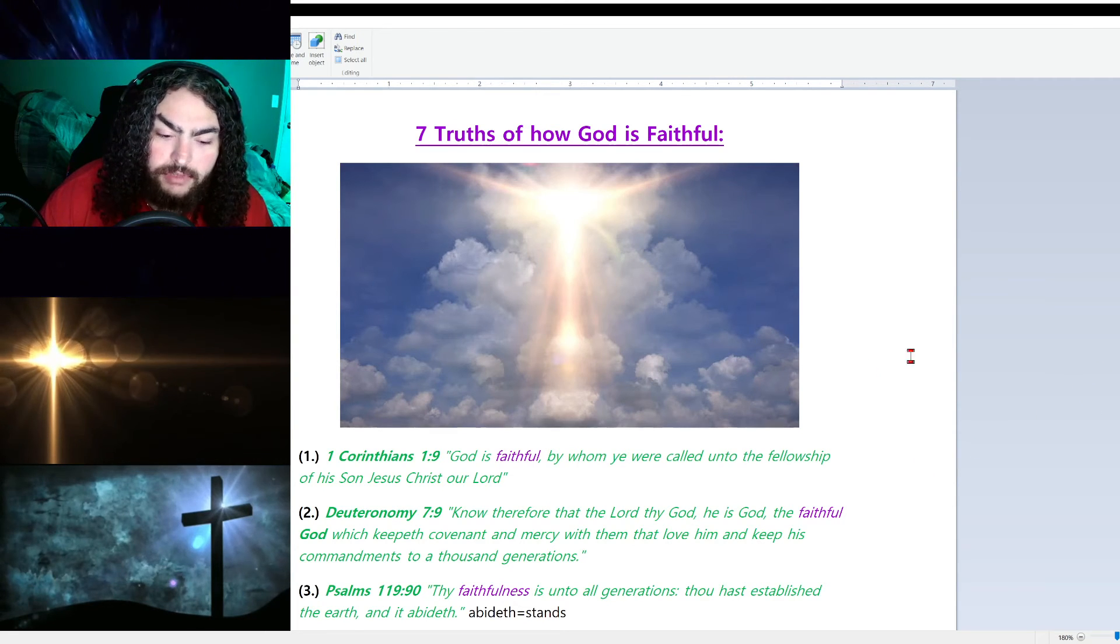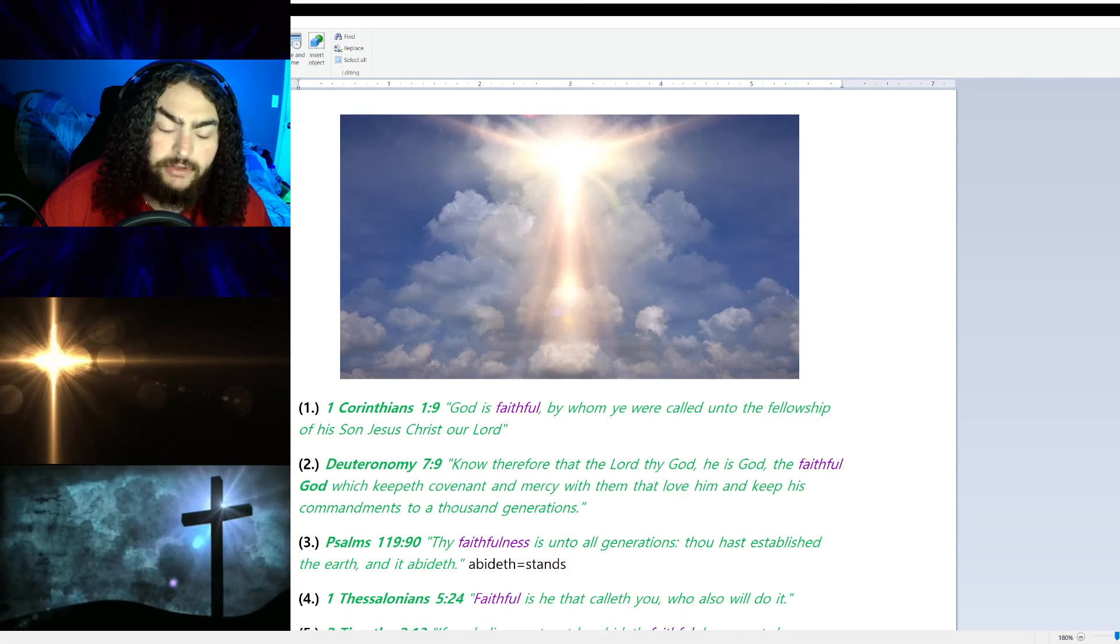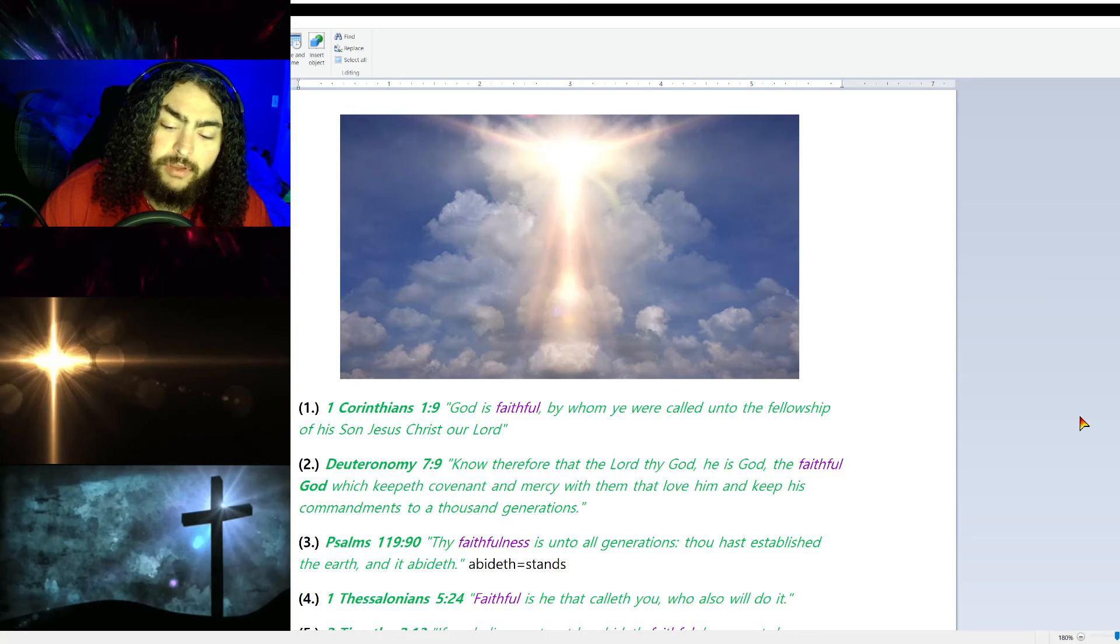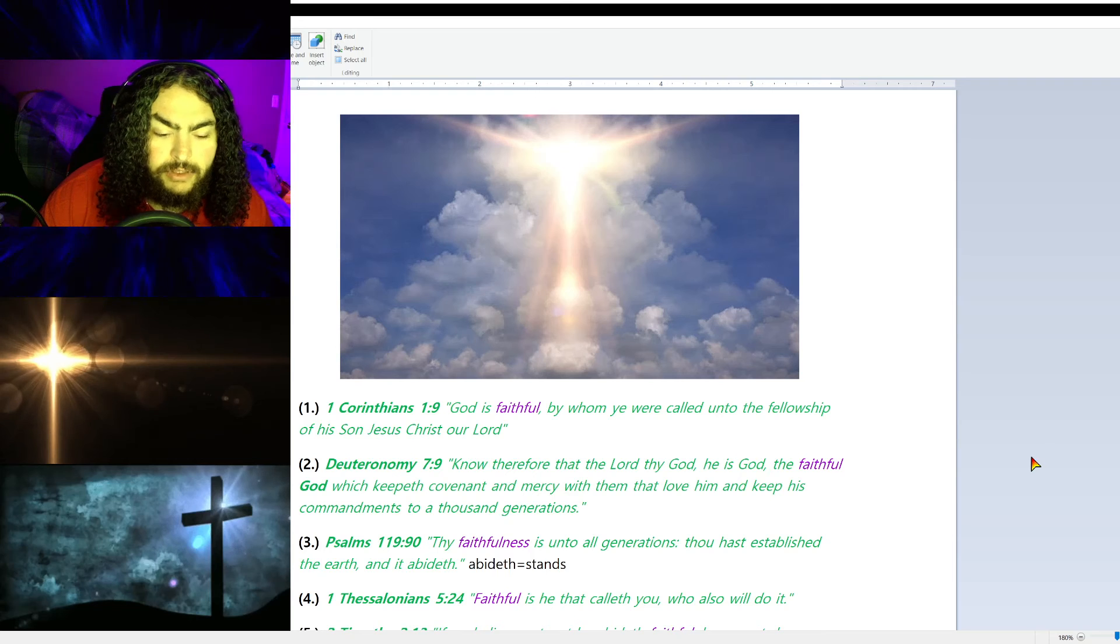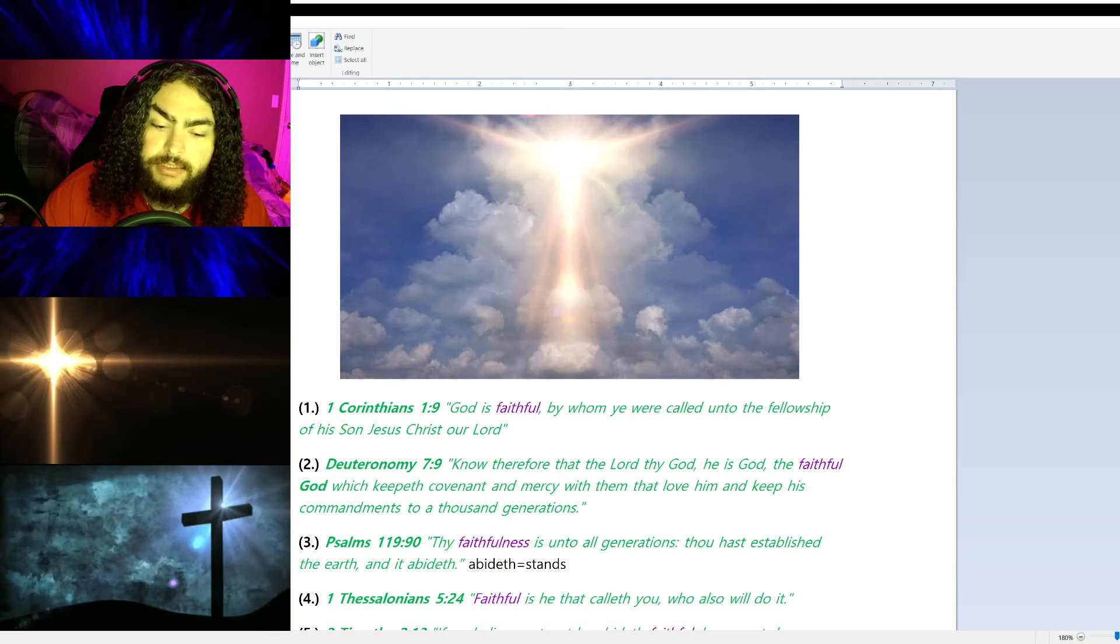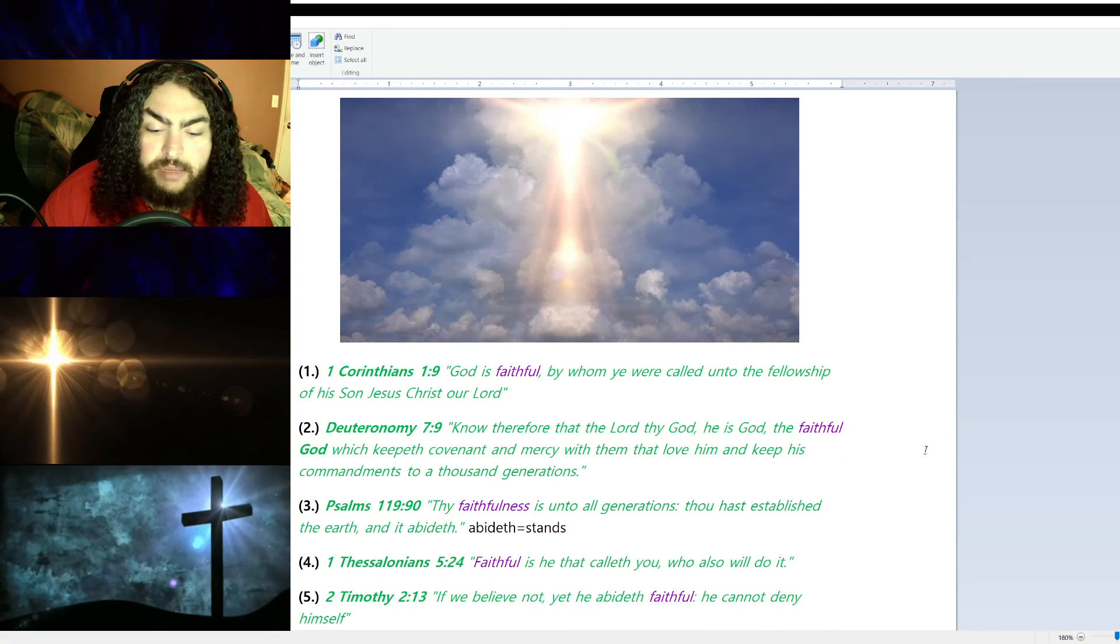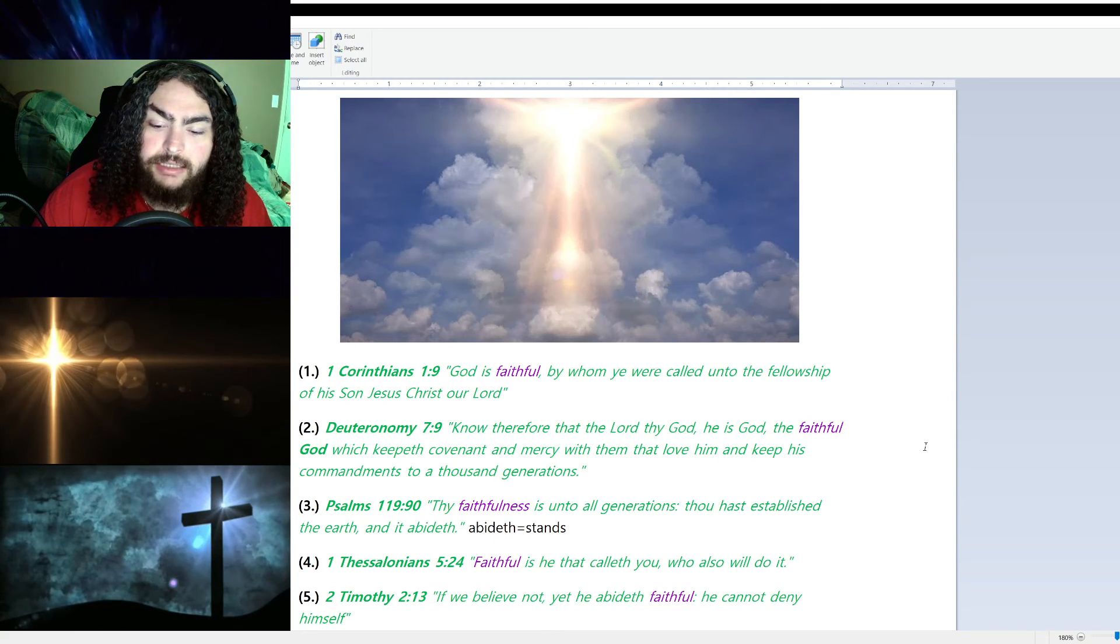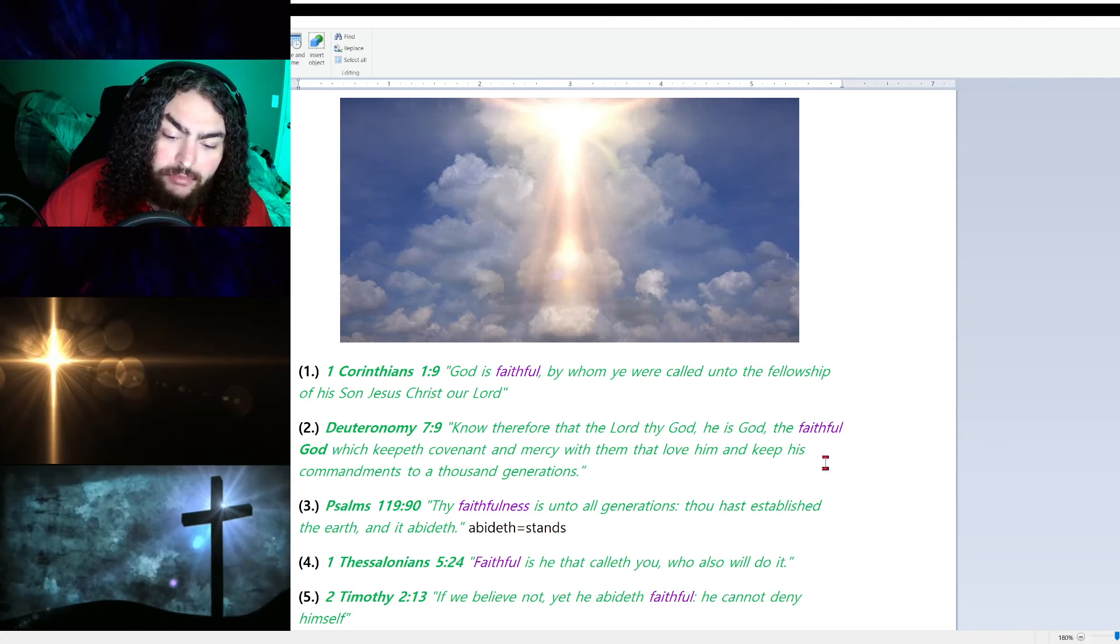Number four, 1 Thessalonians 5:24: 'Faithful is He that calleth you, who also will do it.' Who calls you? God. And He is faithful. Number five, 2 Timothy 2:13: 'If we believe not, yet He abideth faithful. He cannot deny Himself.' Though we have to believe, because God is always faithful to us.